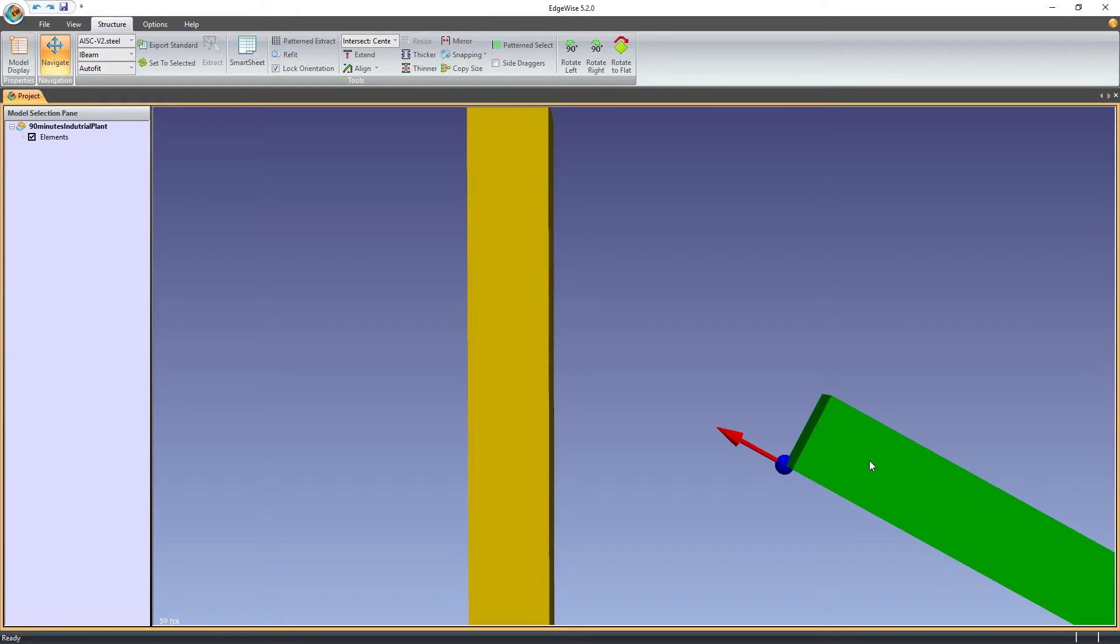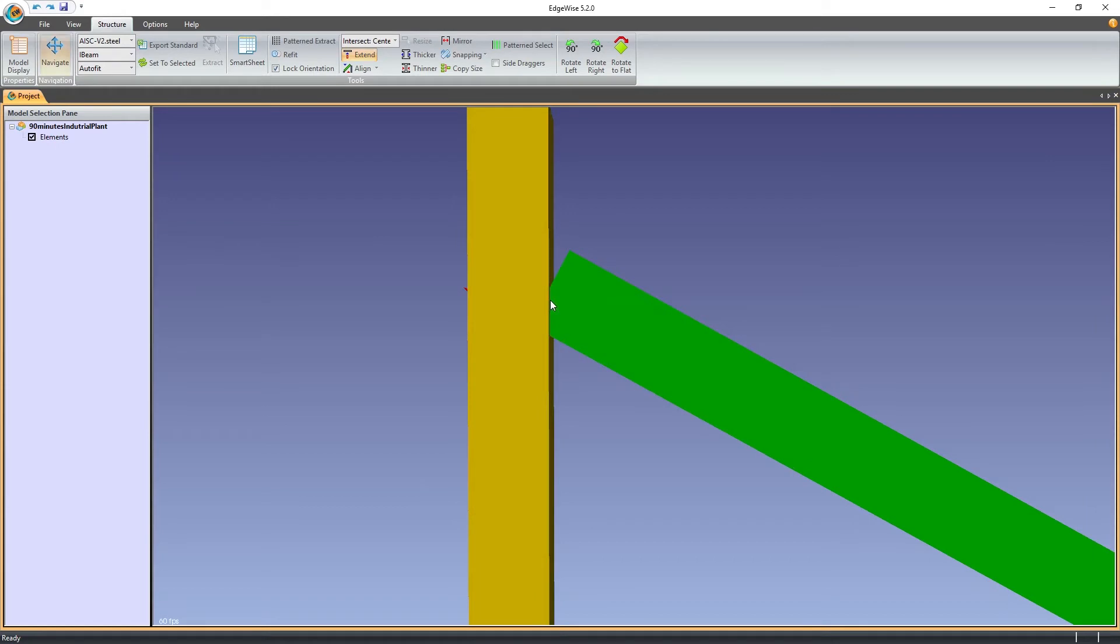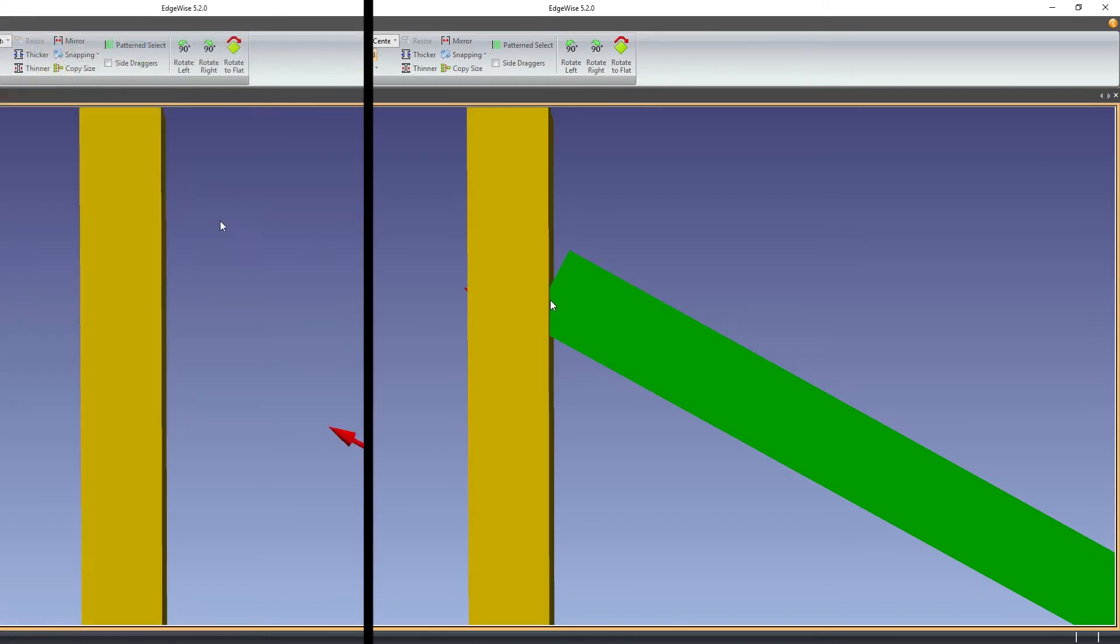Intersect Center, the classic intersection mode, works based on the centerline. Intersect Shortest stops the extension just as the face of the selected object meets the target surface.